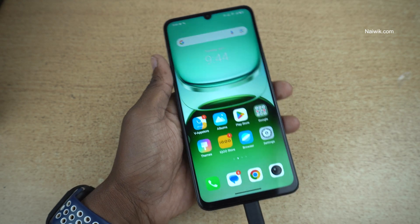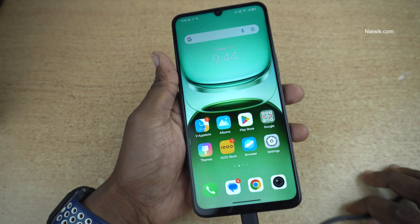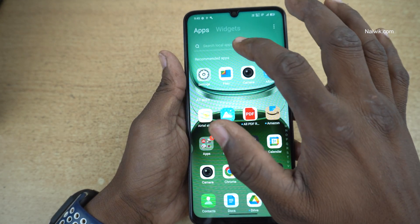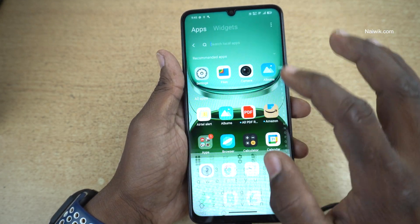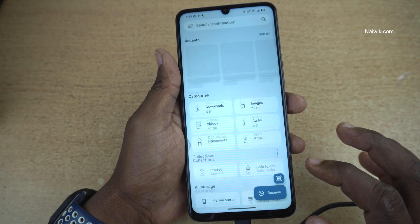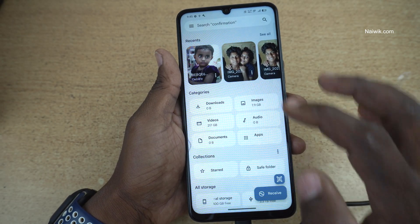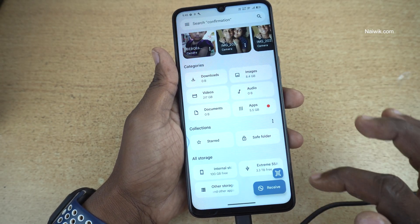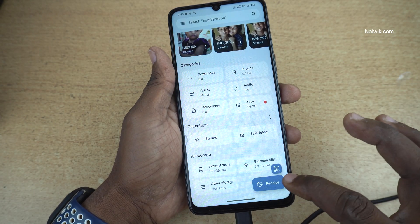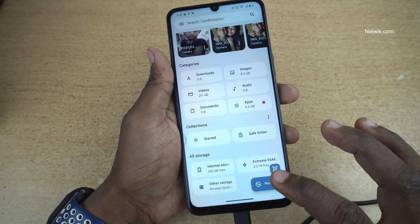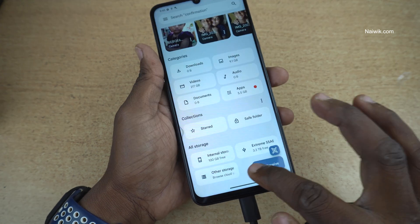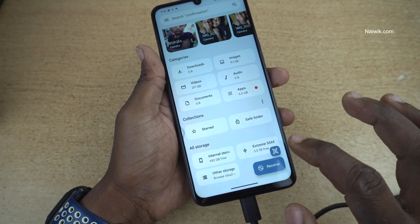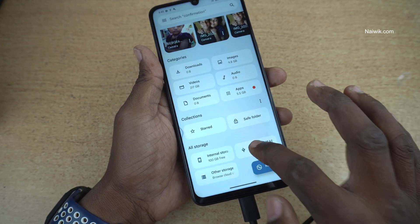After connecting your pen drive or hard disk, you need to open the Files app on your phone. Open the Files app, now scroll down, and under All Storage you can see the newly connected pen drive. For me it is showing a 3.3 TB external hard disk.